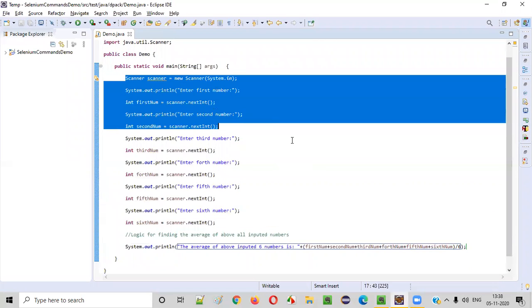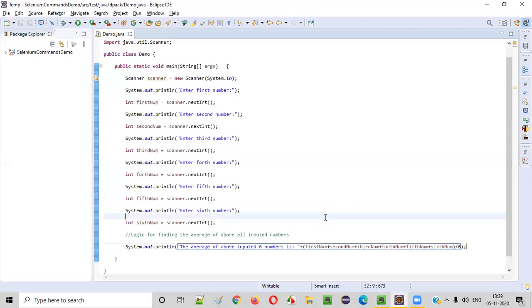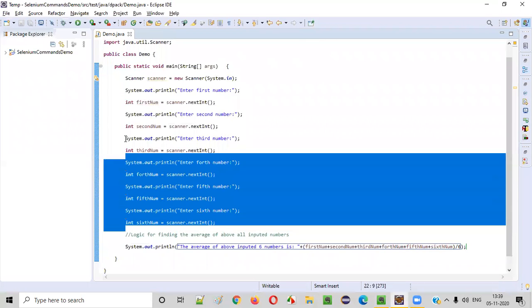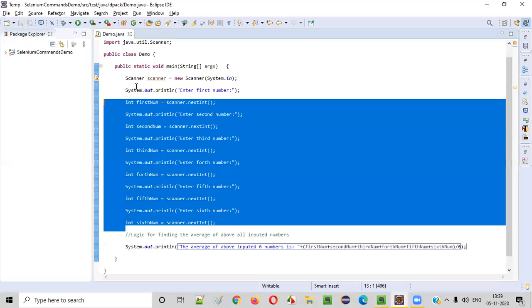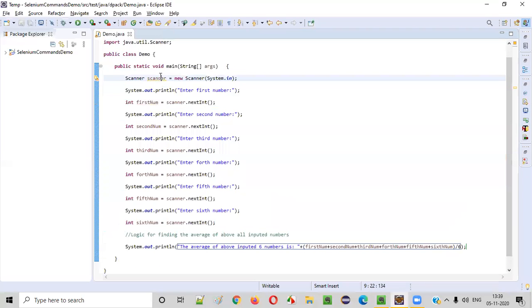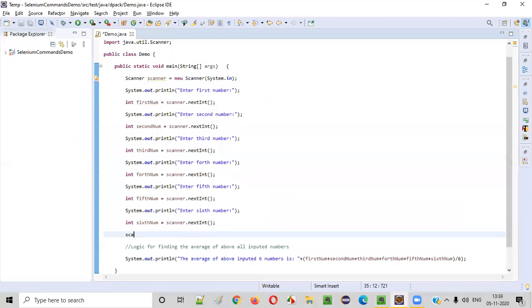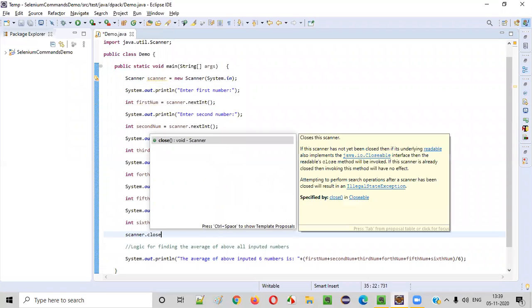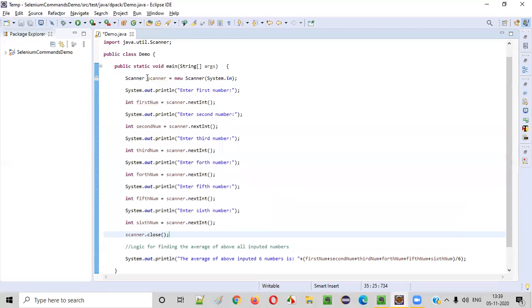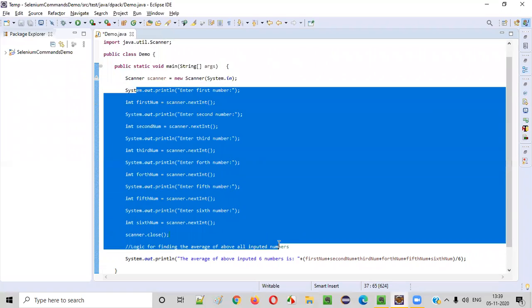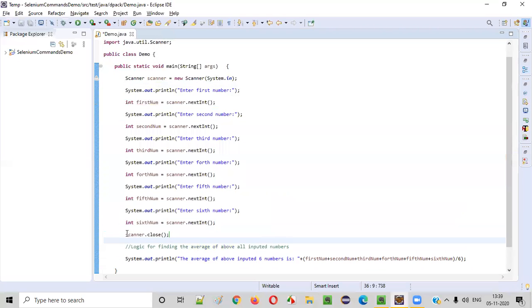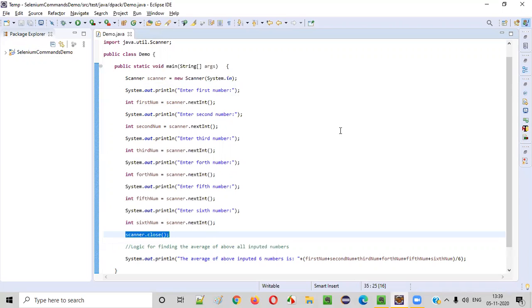Now, one more thing we need to do. After intaking all the inputs, we need to close this object. Otherwise we'll get this warning saying resource leak of scanner. It's a good practice to close the unnecessary object once the use is done so that resource leak will be resolved and the warning will go away. It's not mandatory though.